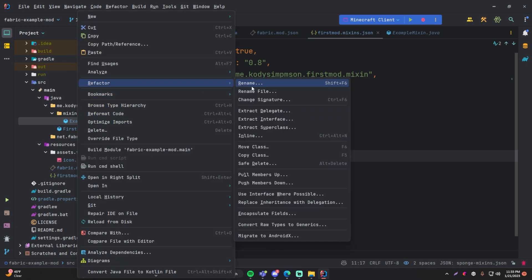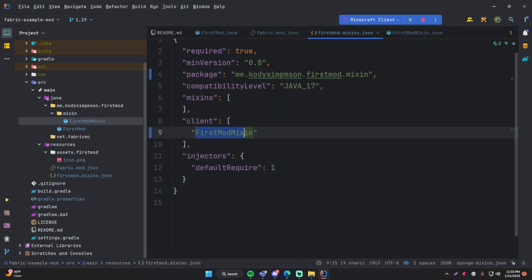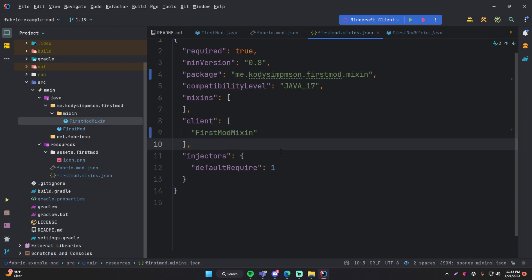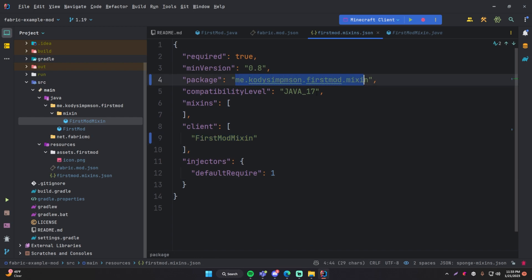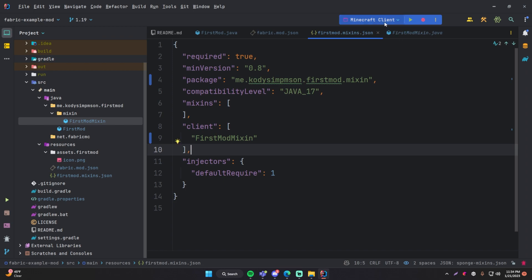We can rename ExampleMixin to FirstModMixin — that would actually make more sense. So rename it to FirstModMixin and that will automatically refactor things. If there's no red highlighting, it should be good. Make sure you have the right package set up for the mixin, and then make sure you have the right class name specified within that package. Now go back up, click Run, and it should do everything correctly.